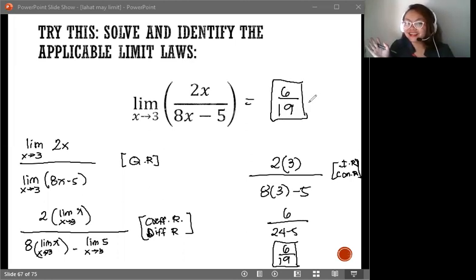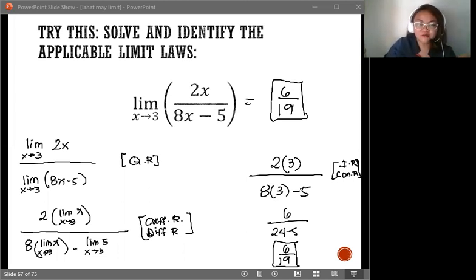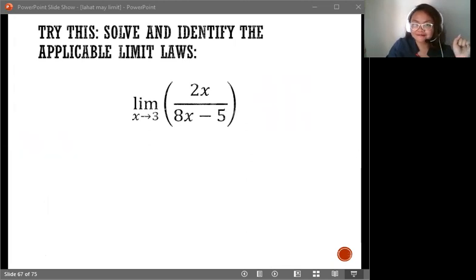The answer is best left as a fraction, 6 over 19. That's it for the application of the limit laws. In our next discussion, we will have a word problem related to limit laws. See you!